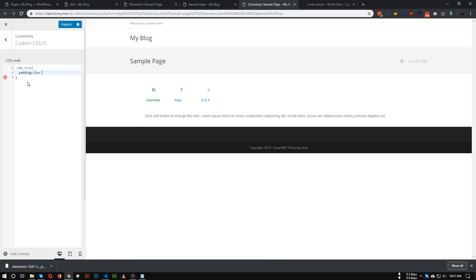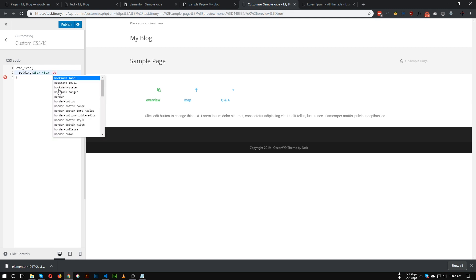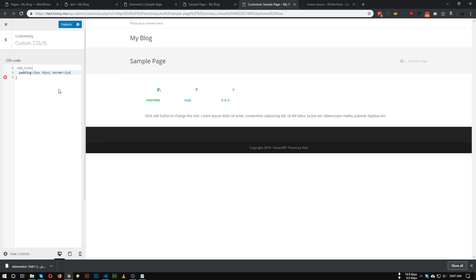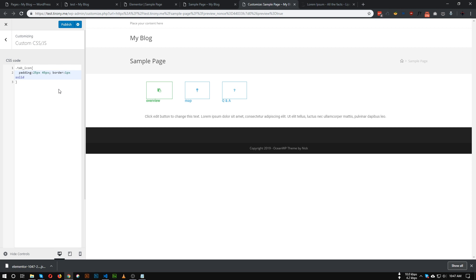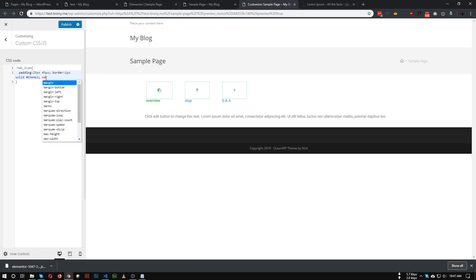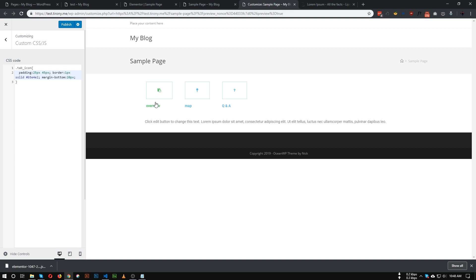I'm giving it padding of 25px by 45px. As you can see, padding is now added. Now let's add a border — 'border: 1px solid' and give it a color. The border is now added. We can also add a margin-bottom to separate the title from the border, so let's add margin-bottom of 20px. As you can see, the title is now pushed down.